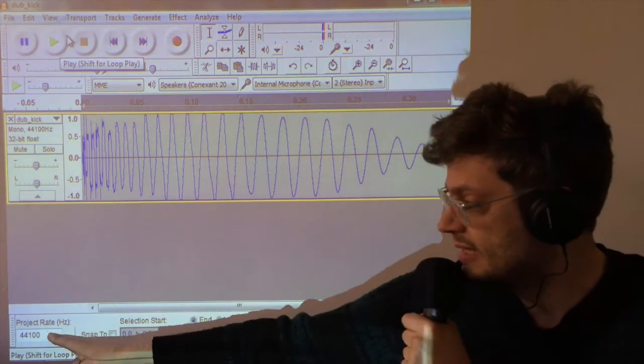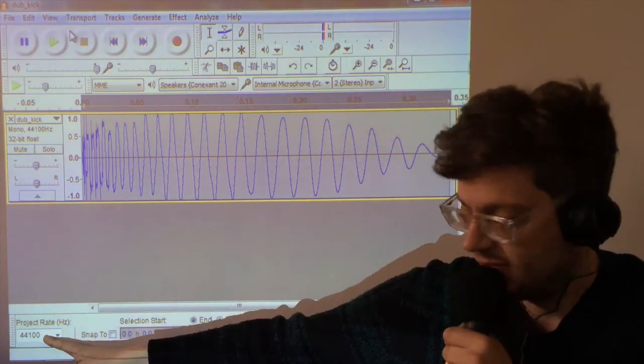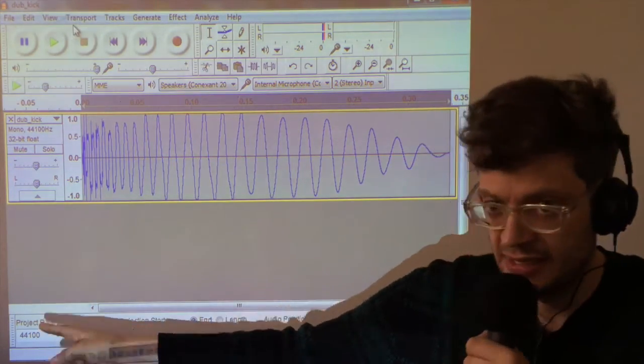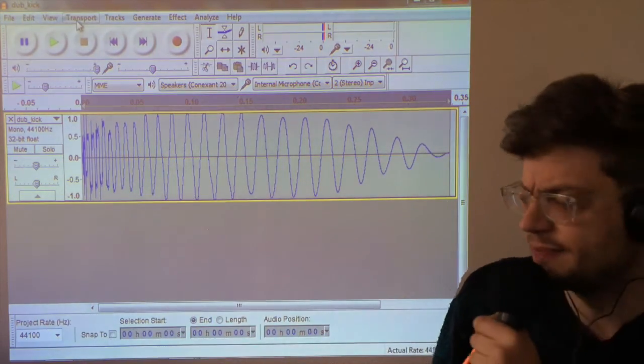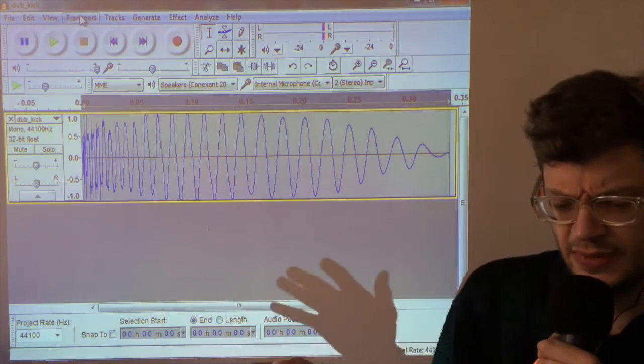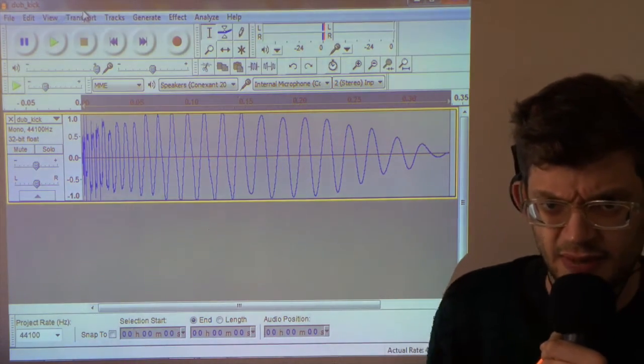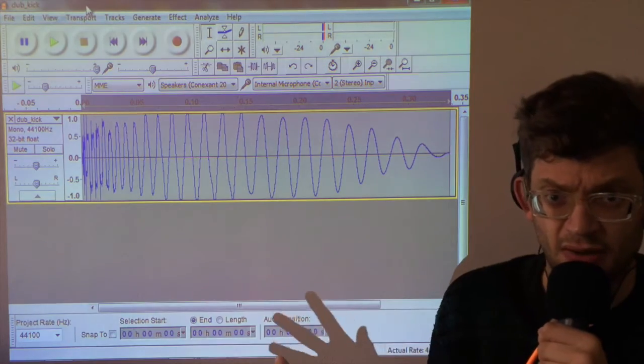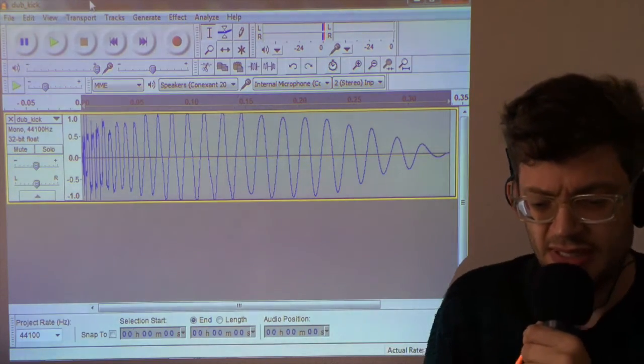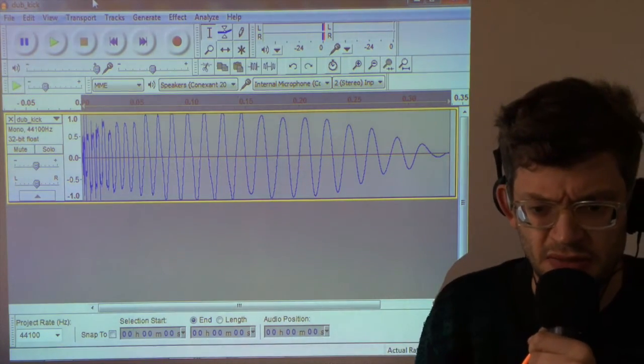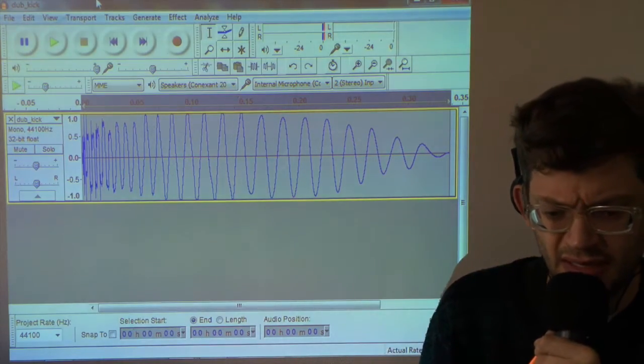Now this is at 44 kilohertz. Now if you remember the slides, I said that we kind of need it to be between 6 and 25 kilohertz for it to sound good and not use up too much CPU. So I'm going to aim to set this to 12 kilohertz.